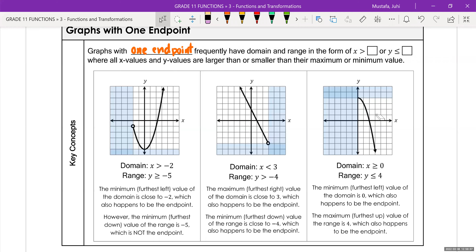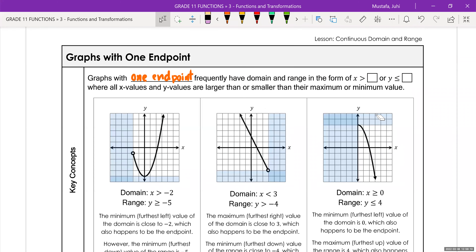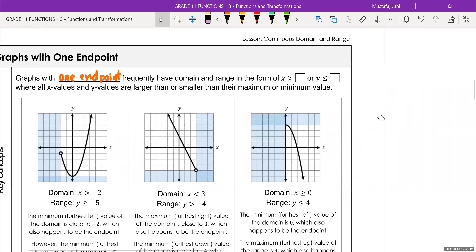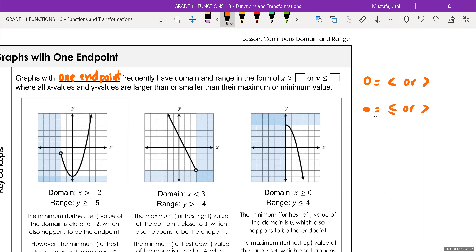When you have an open circle, that means that point is not included, so we're going to only use symbols like greater than or less than without equal to. But when you have a closed circle, it means the point is included, so you're going to put a little equal to sign beneath your greater than or less than sign. Open circle means it does not include that specific point. Closed circle means it does include the point.